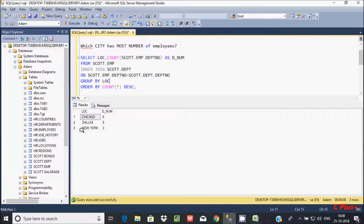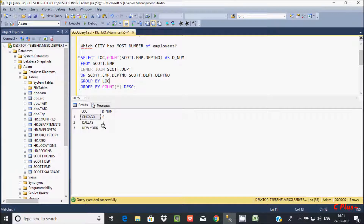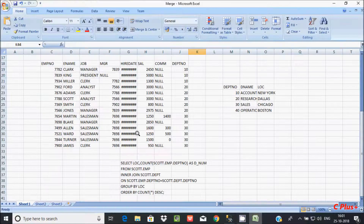So here I am getting this output. Chicago has 6 employees, Dallas has 5 employees, and New York has 3 employees.